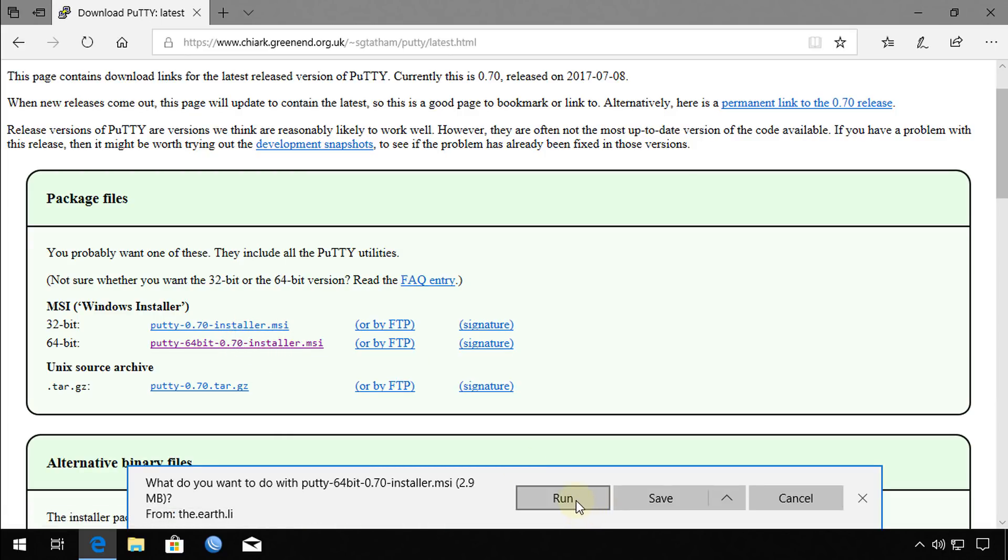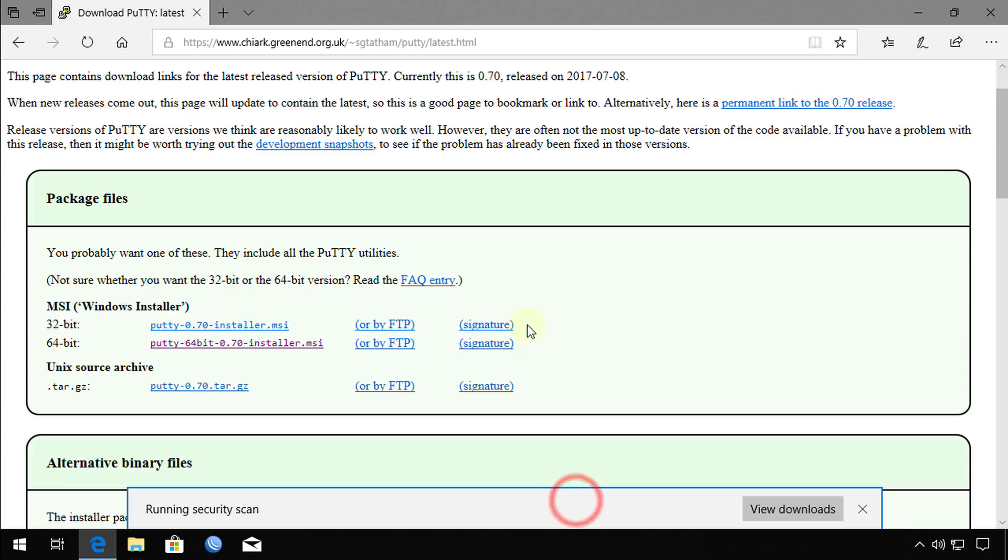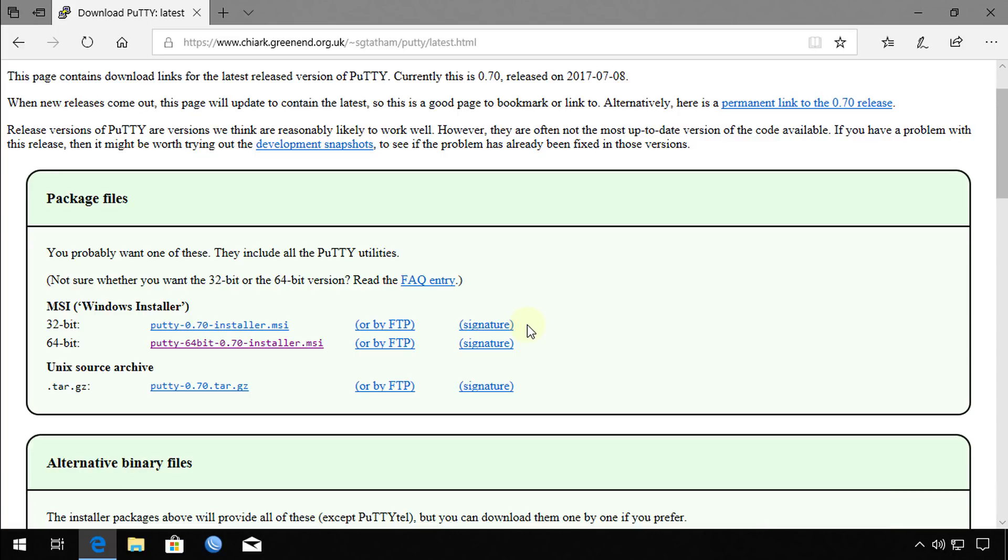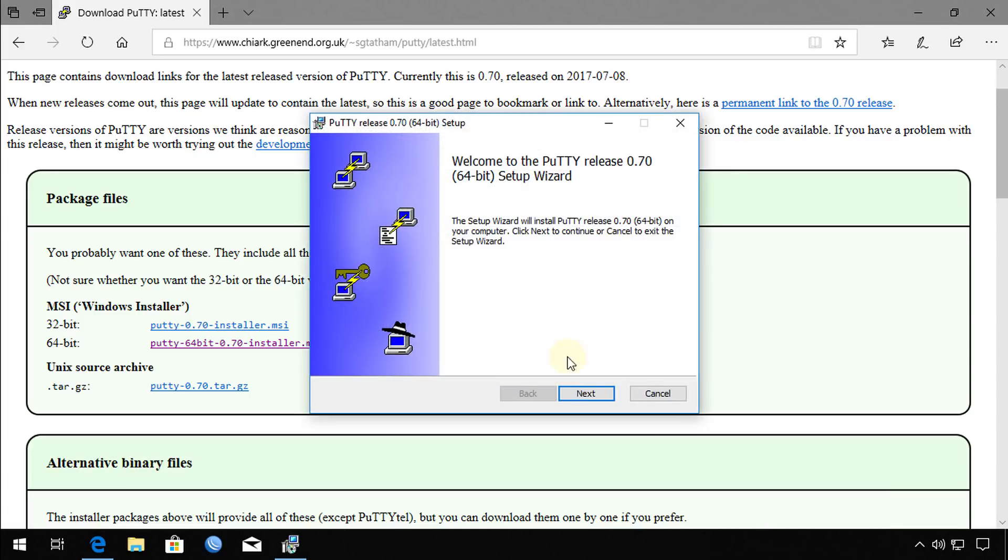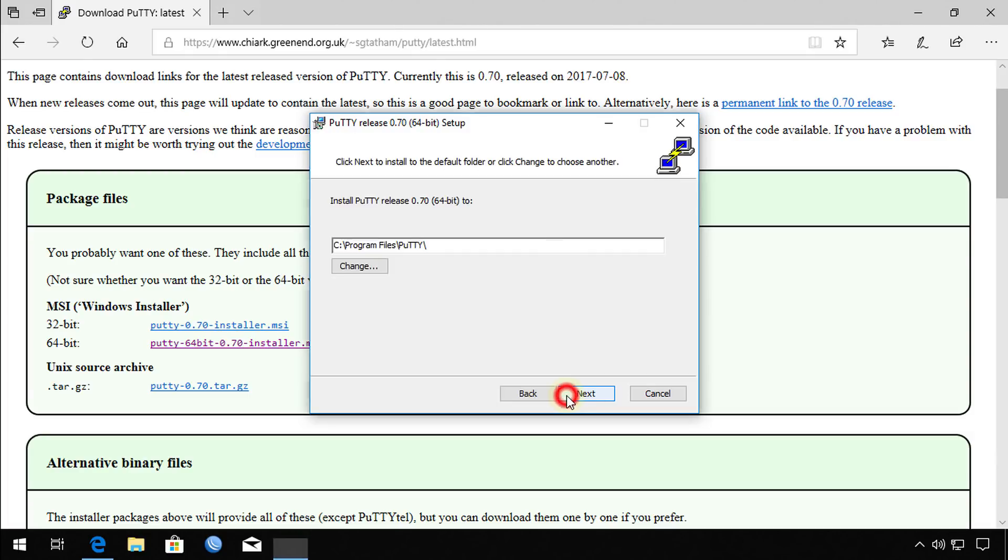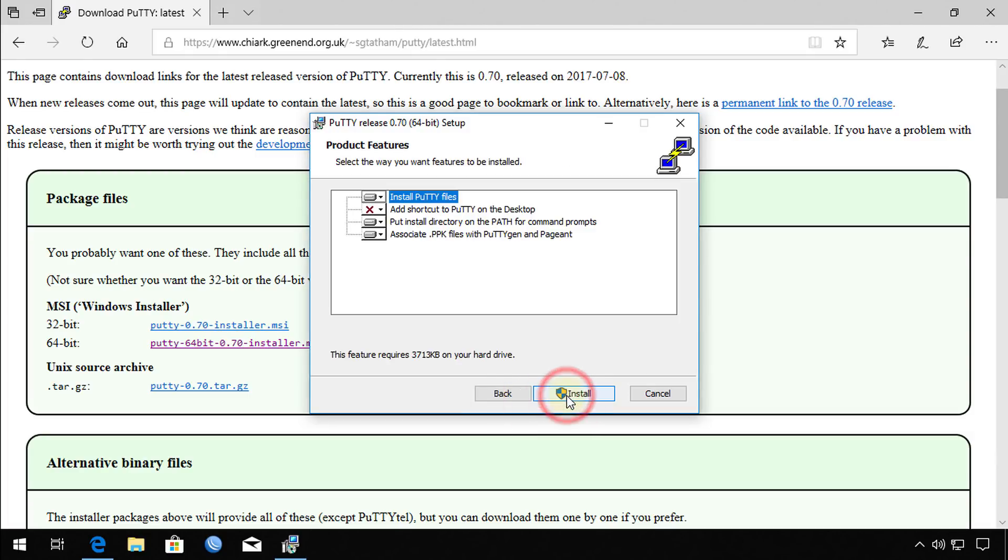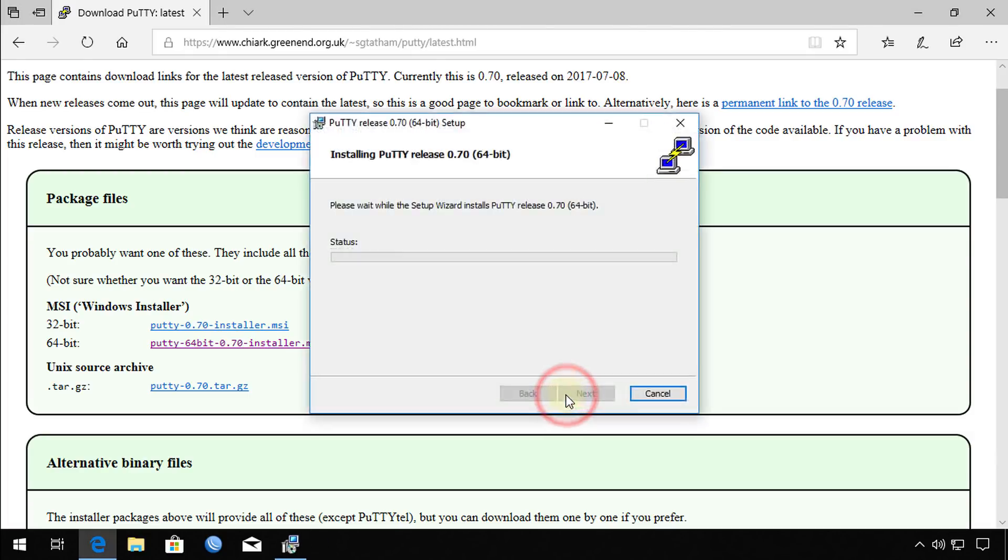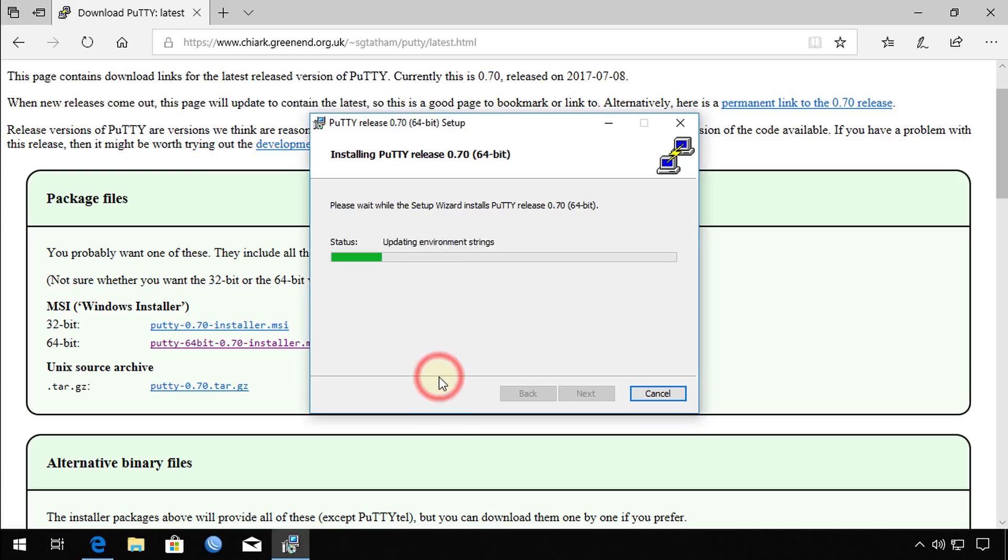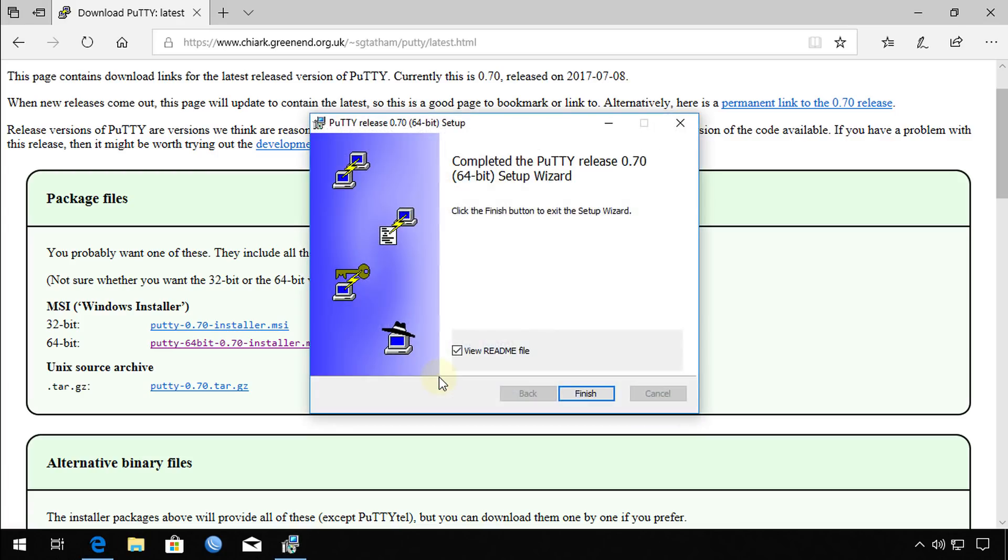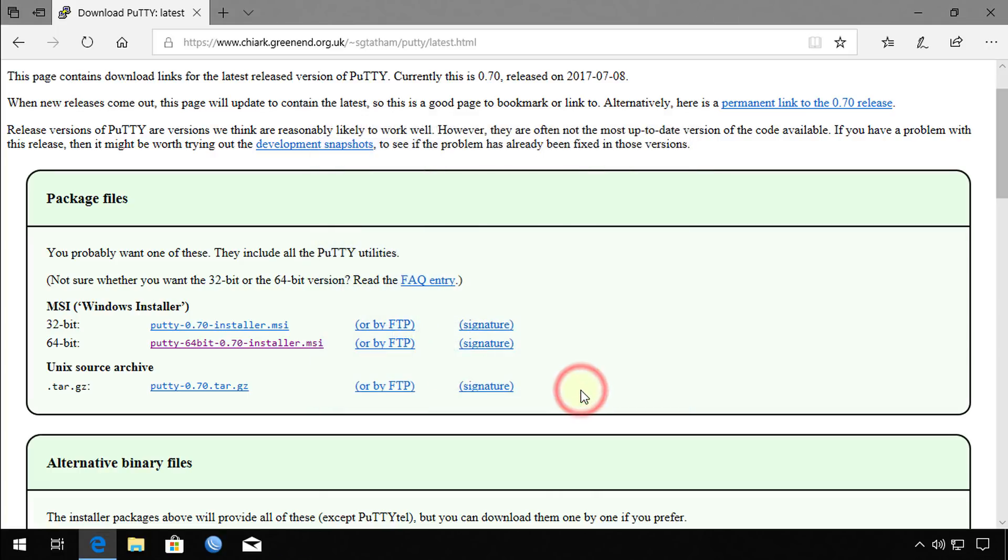I'm just going to run it. The installation is simple: just next, next, install, and then finish.